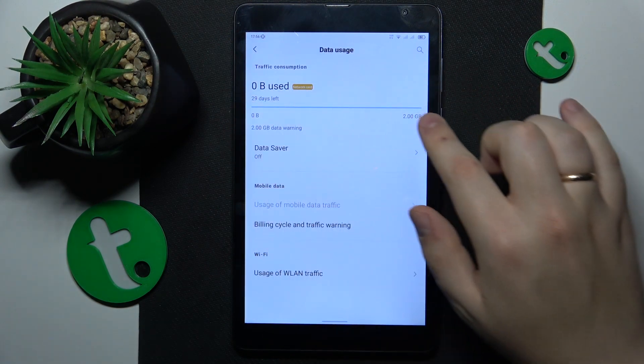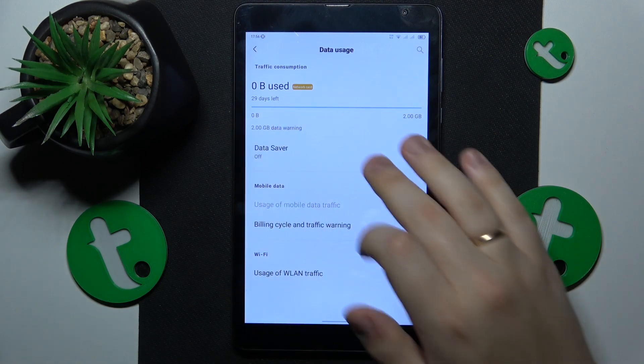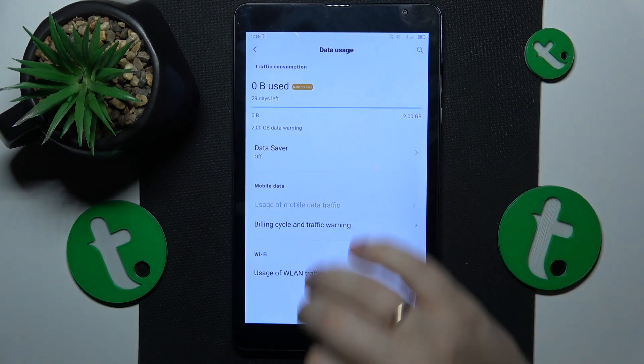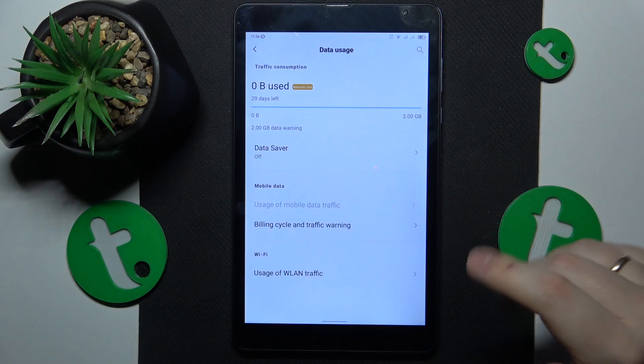At the very top you will be able to already see the total amount of mobile data usage you have this month.